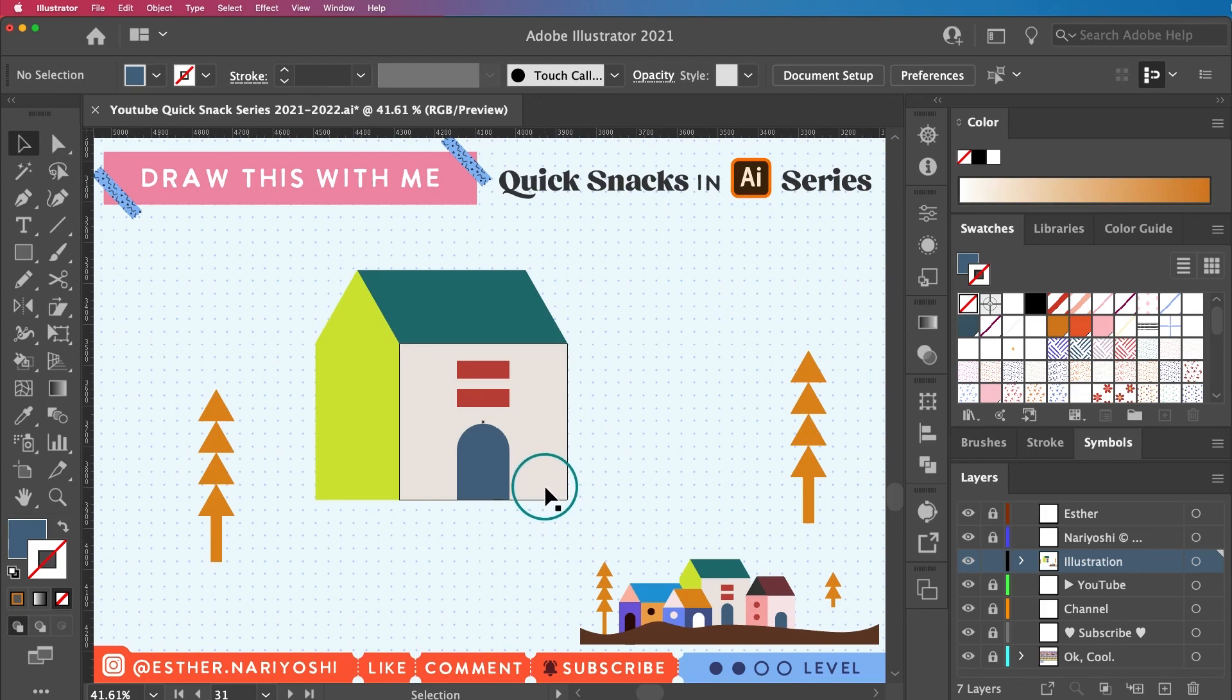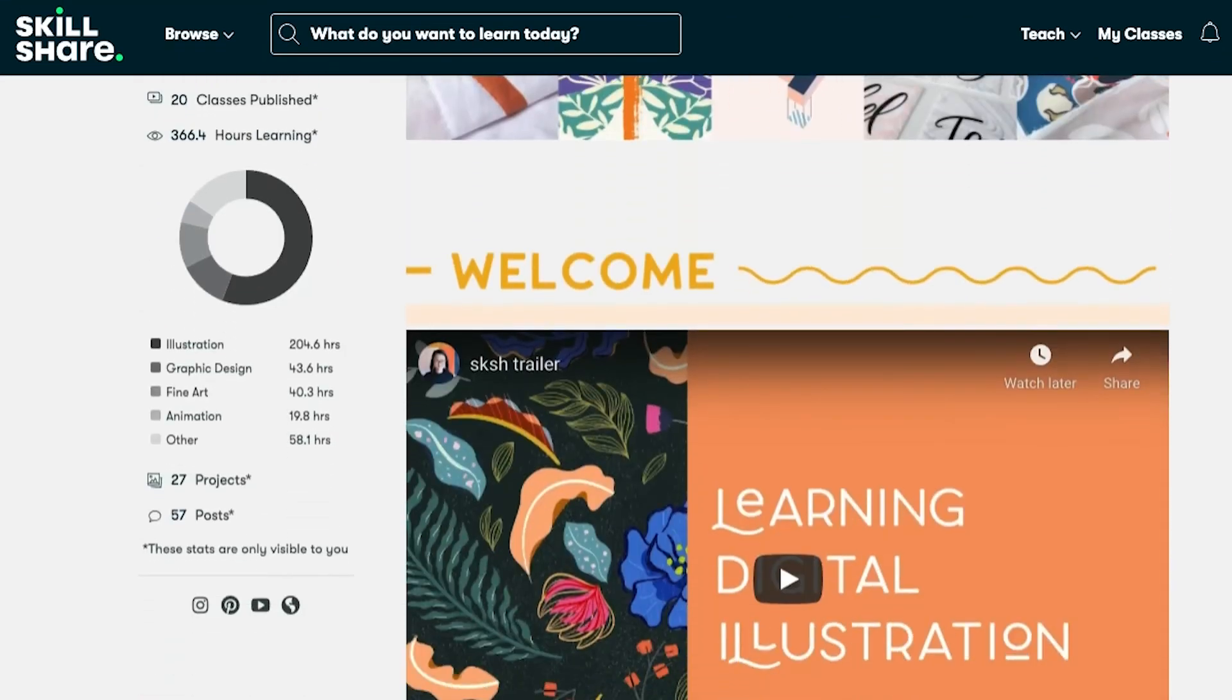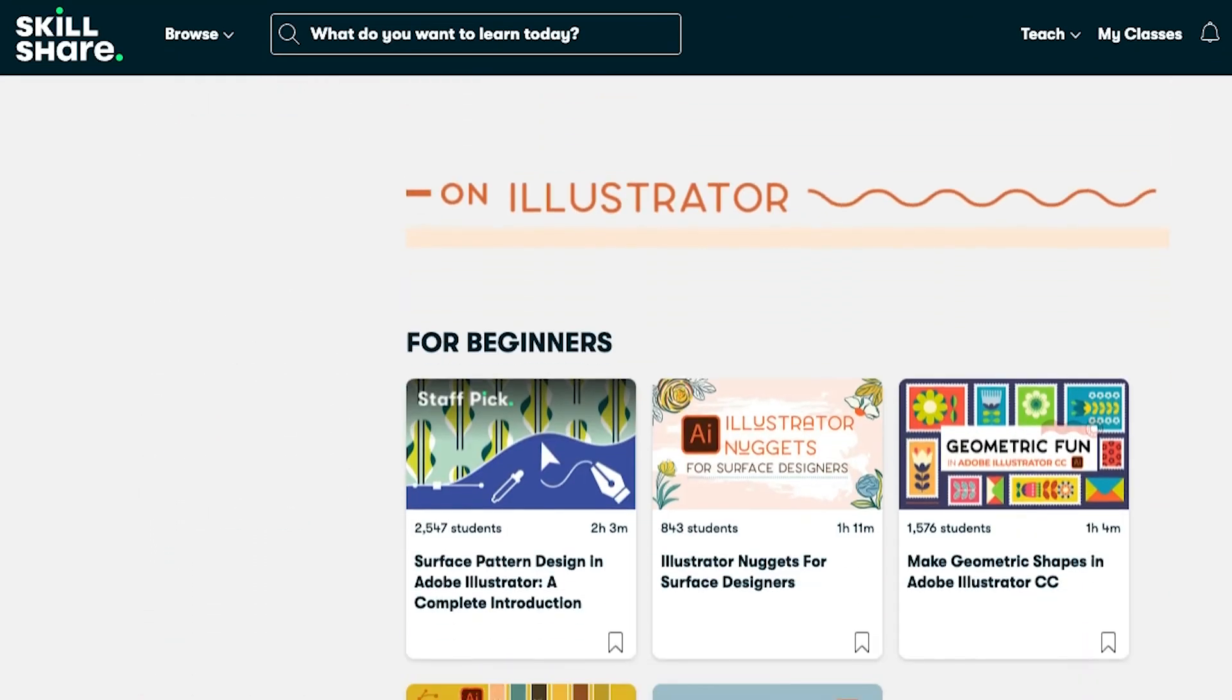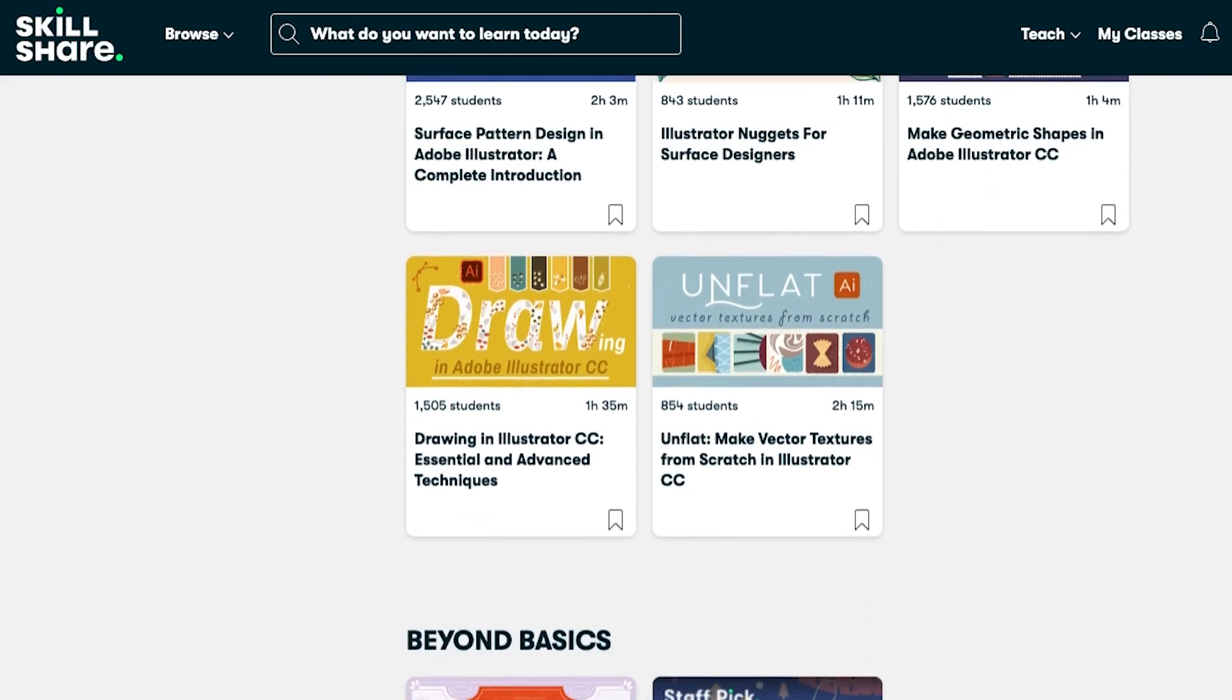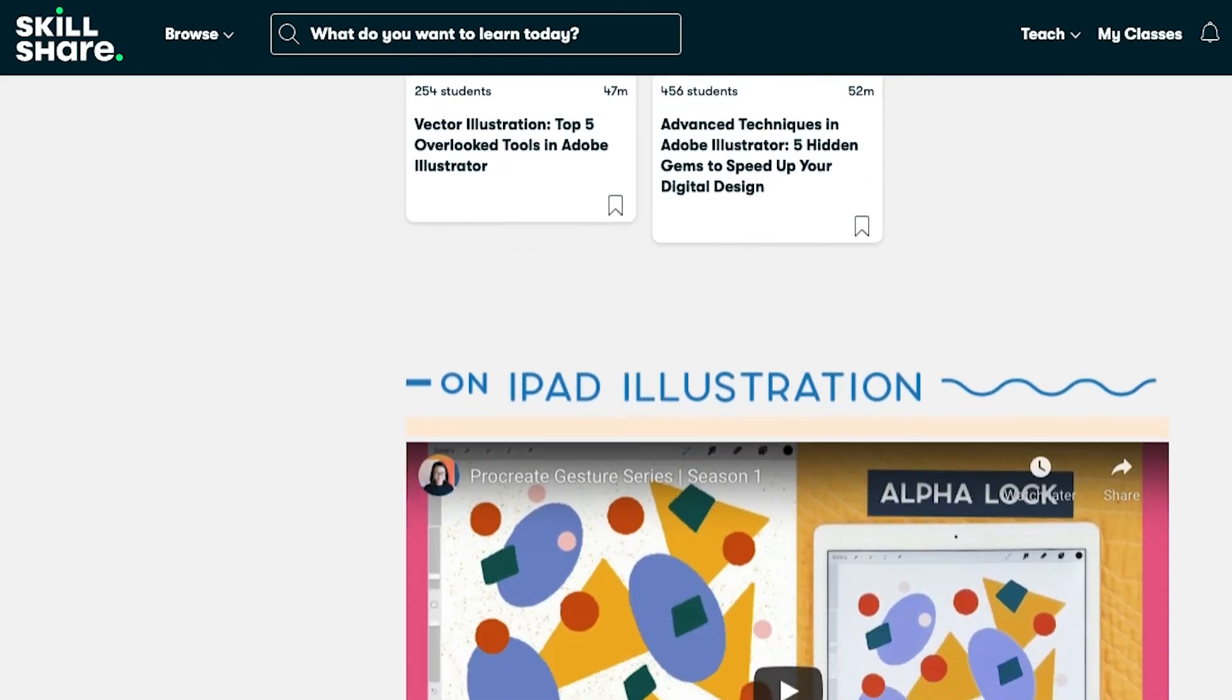I hope you find this tutorial helpful. Go check out my Skillshare classes by clicking the link below to get a free trial. I will see you next time.